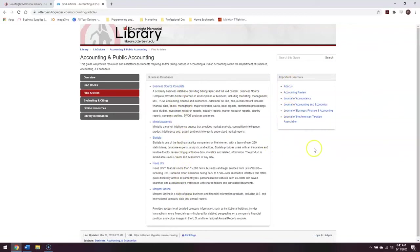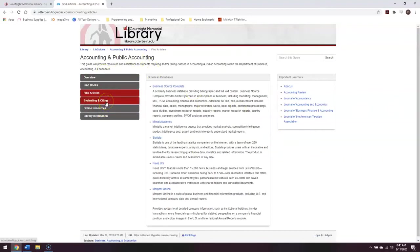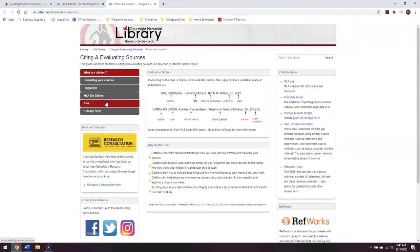Many of our LibGuides also include specific information on how to cite and evaluate sources. If you click on the tab to the side here, it will take you to a LibGuide that's specifically devoted to citing and evaluating sources, which can be very useful.